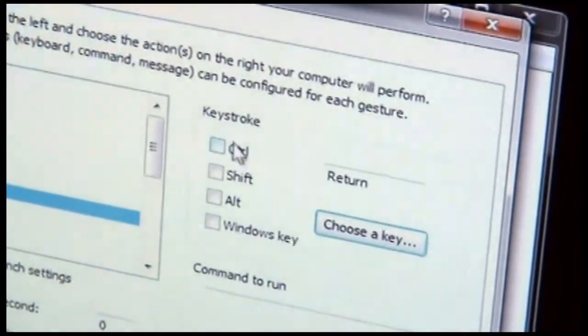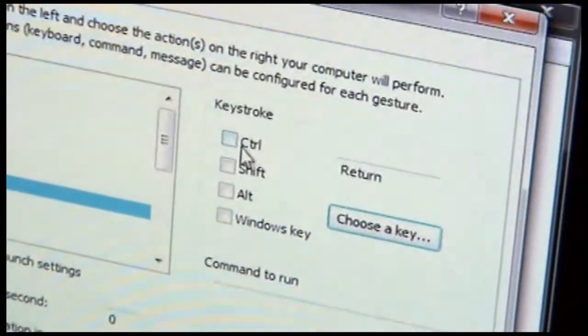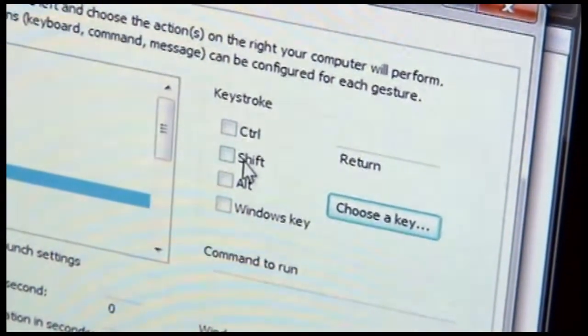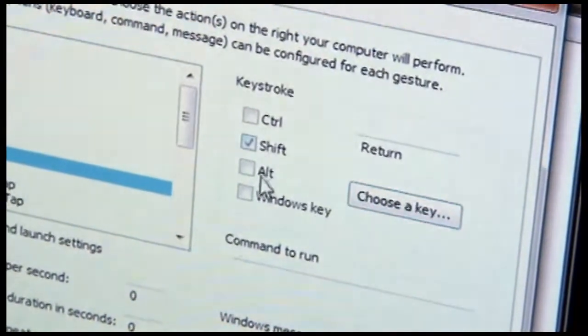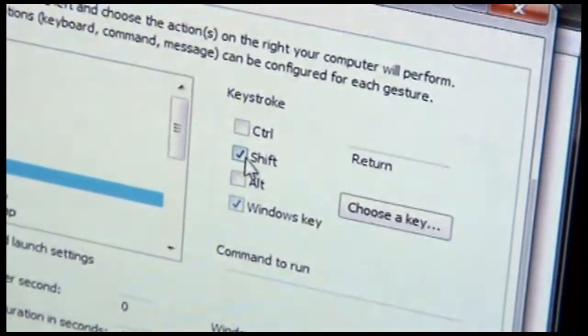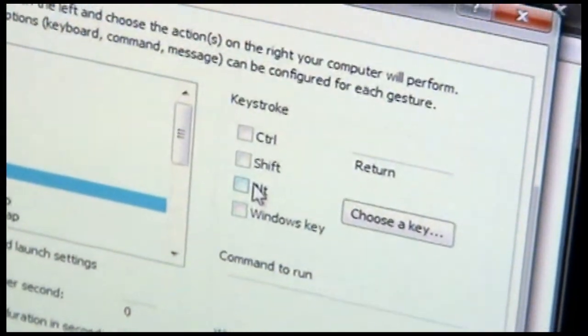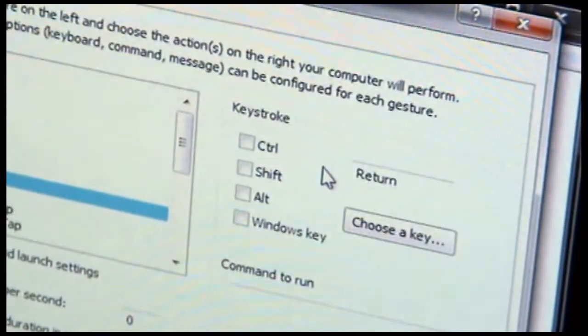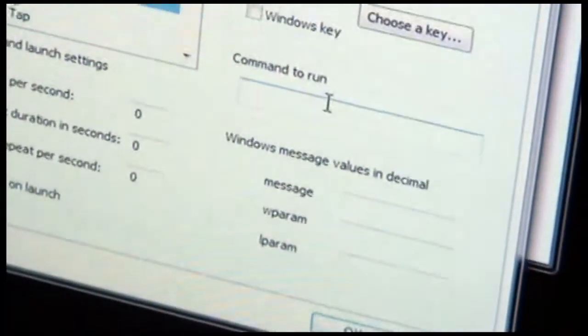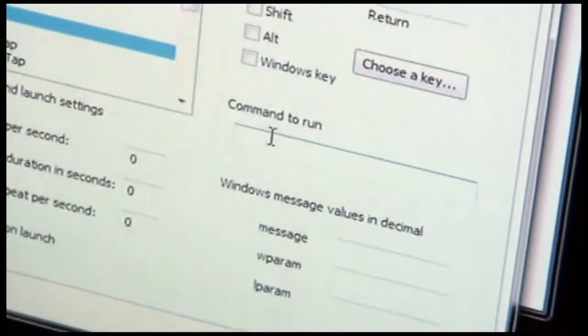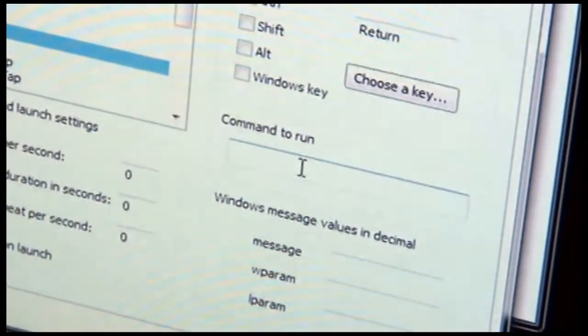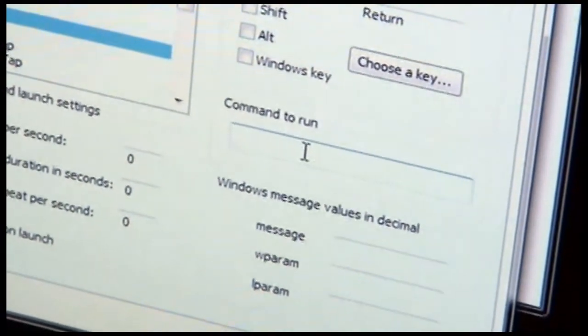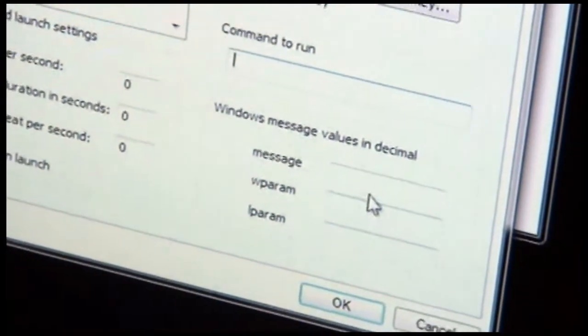You also can modify these settings with the control key, shift key, alt key, or windows key. Any combination of these can be used as well. For more advanced purposes, you can put in a command line here to be executed when the gesture occurs, or even send window message values.